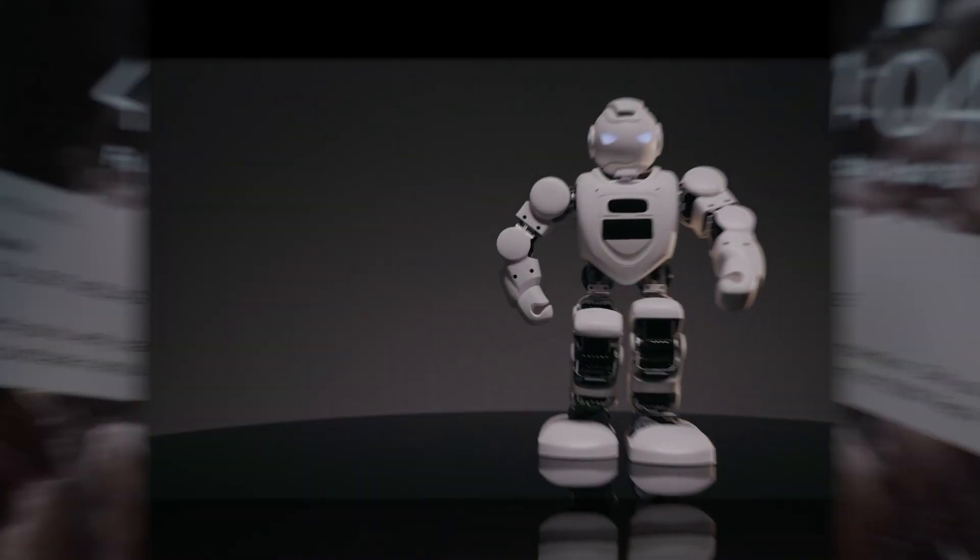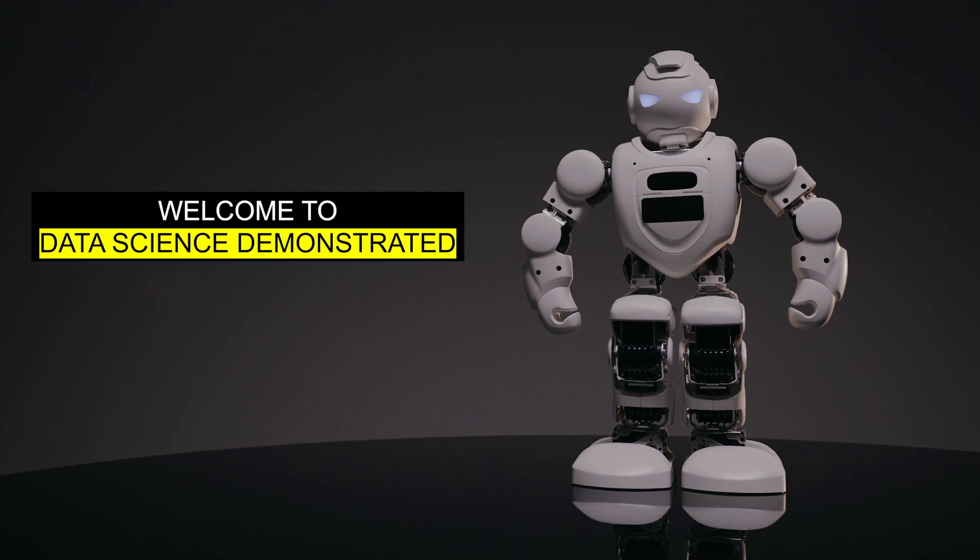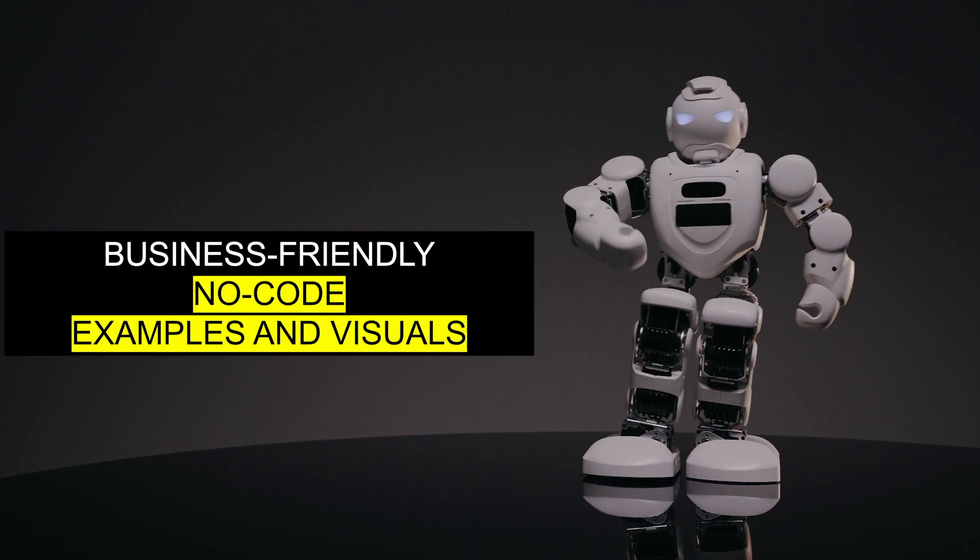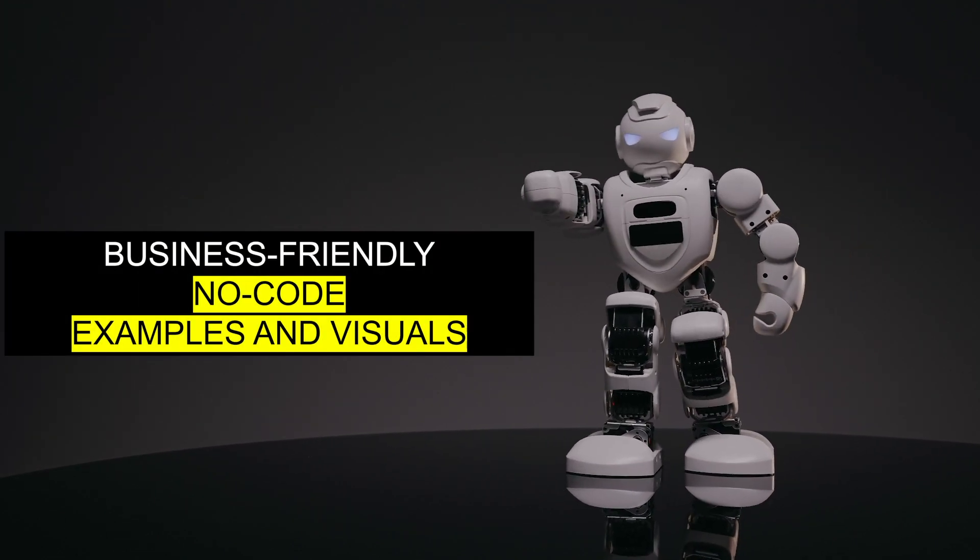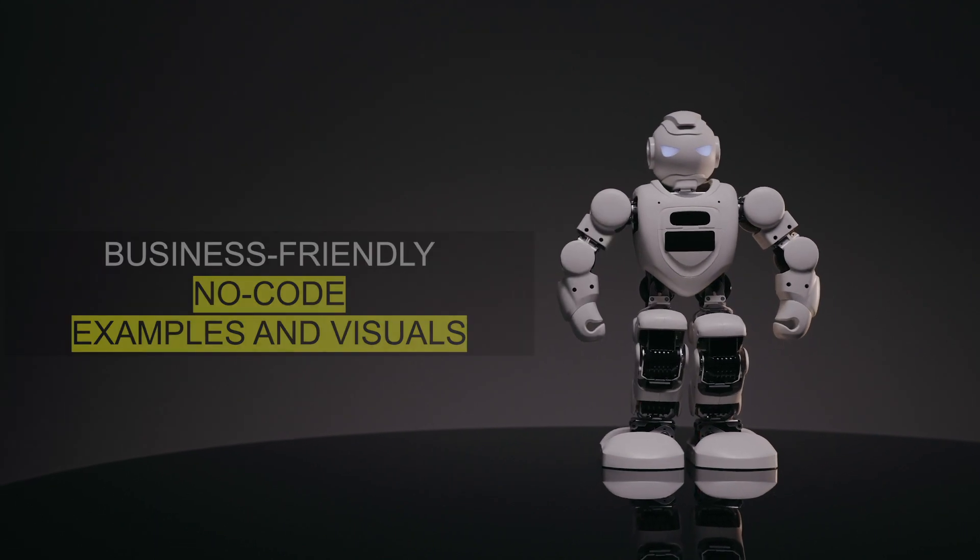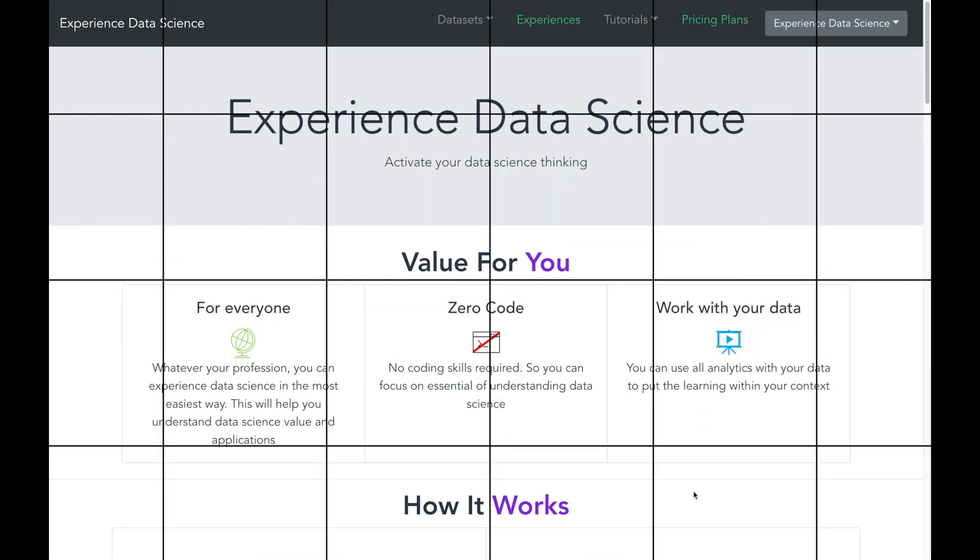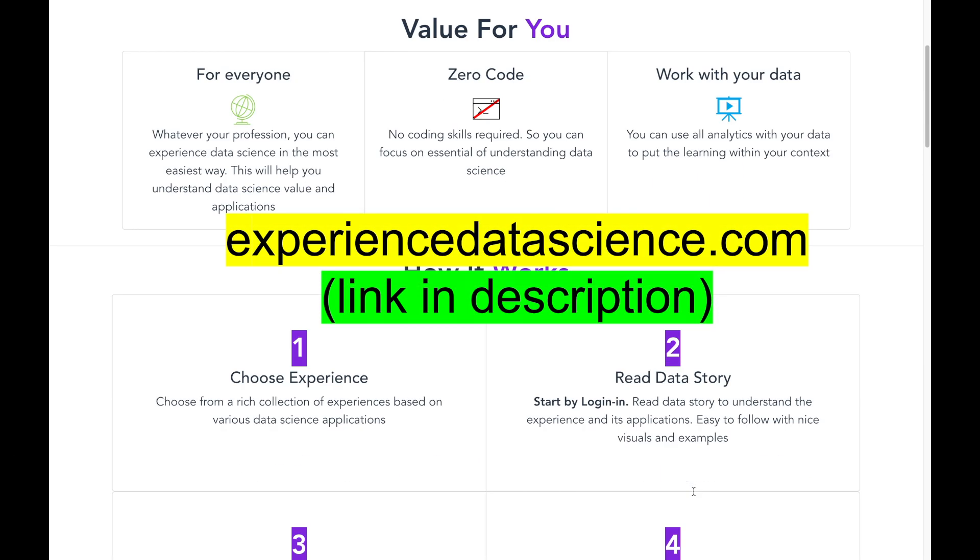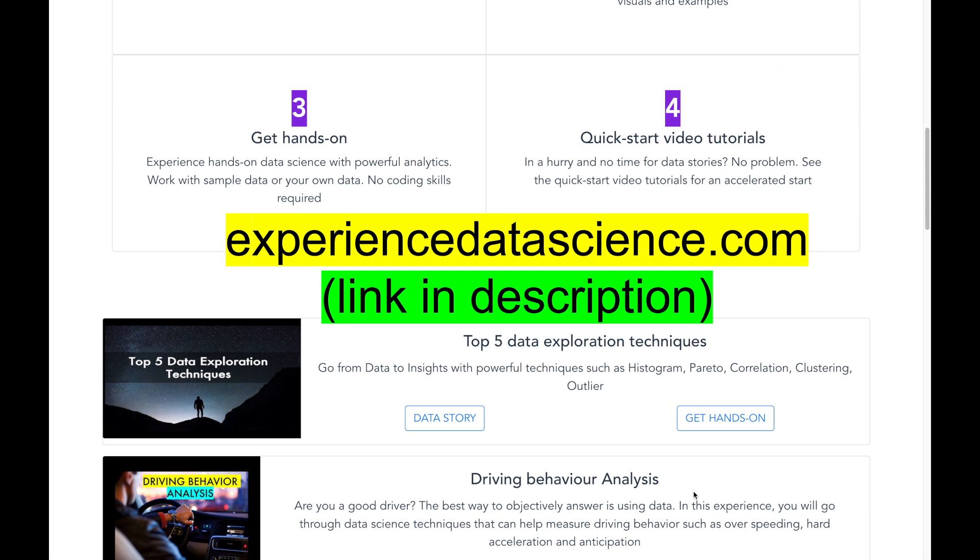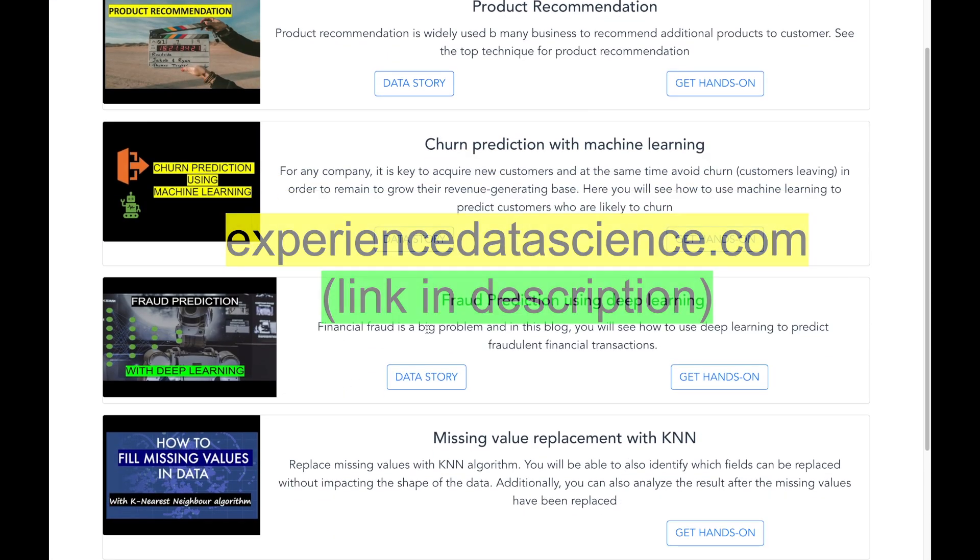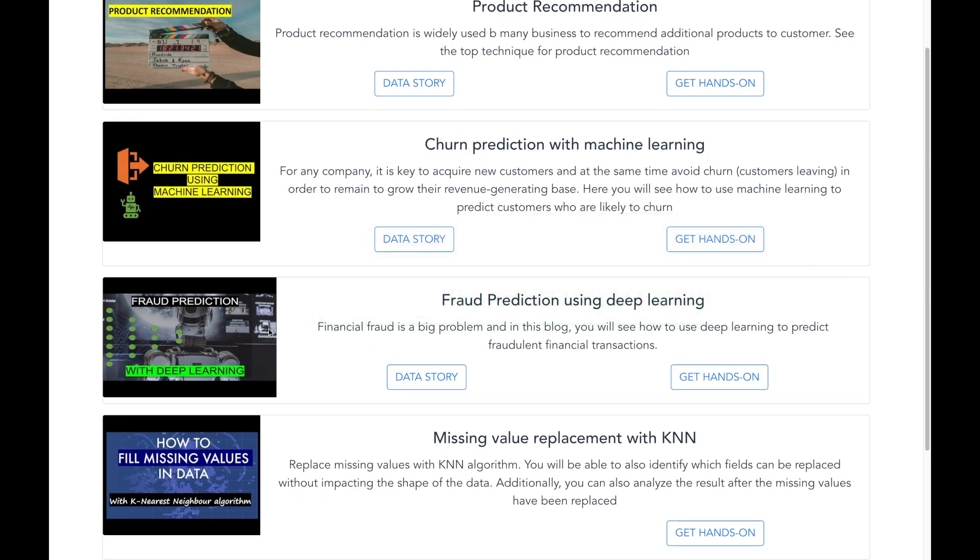Welcome to the channel Data Science Demonstrated, where you learn data science through business-friendly and no-code examples and visuals. You can also try out all the analytics shown in this video on my website experienceddatascience.com. The link is in the description below.